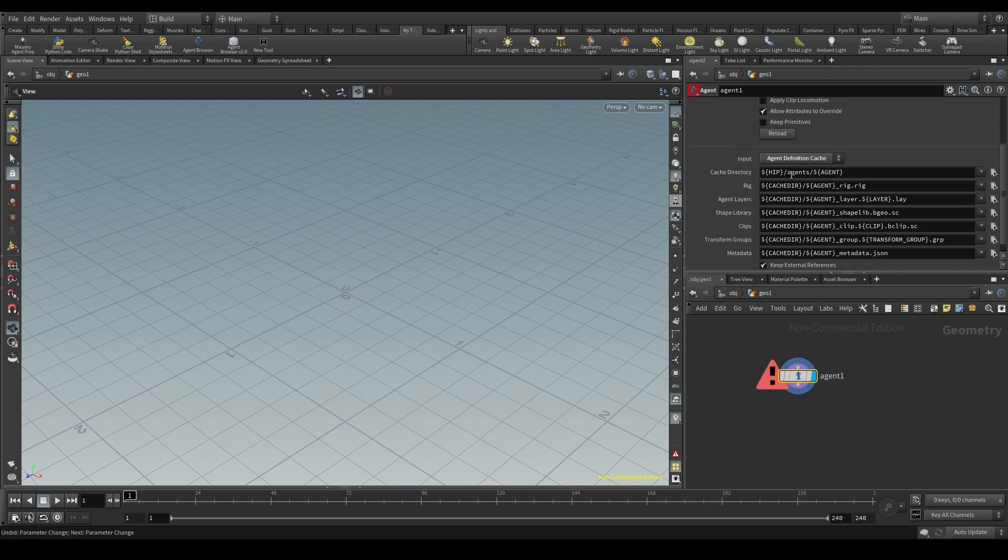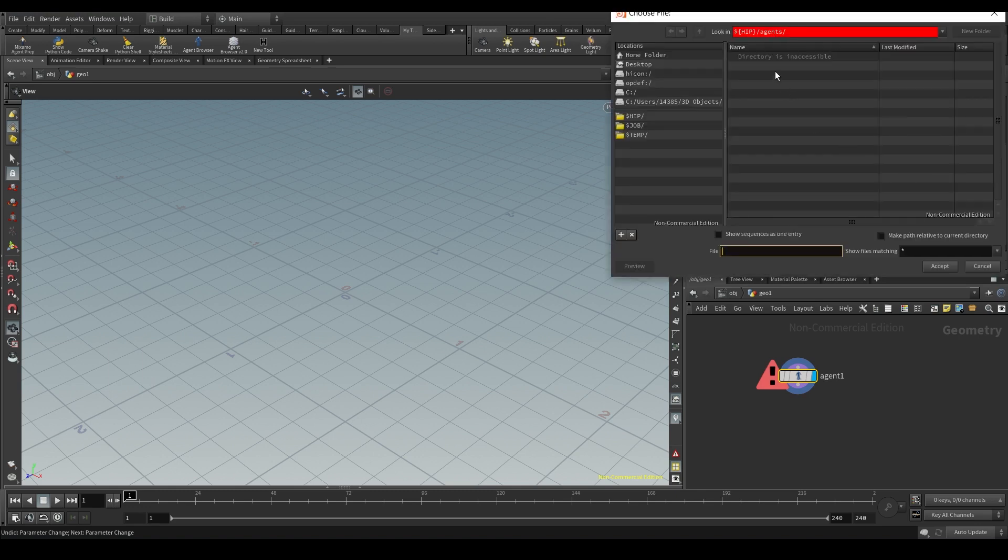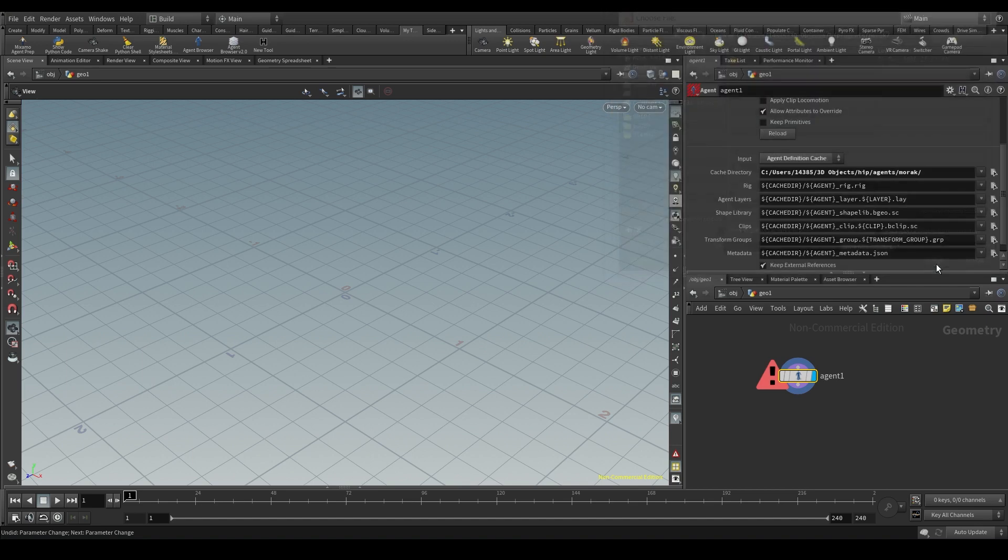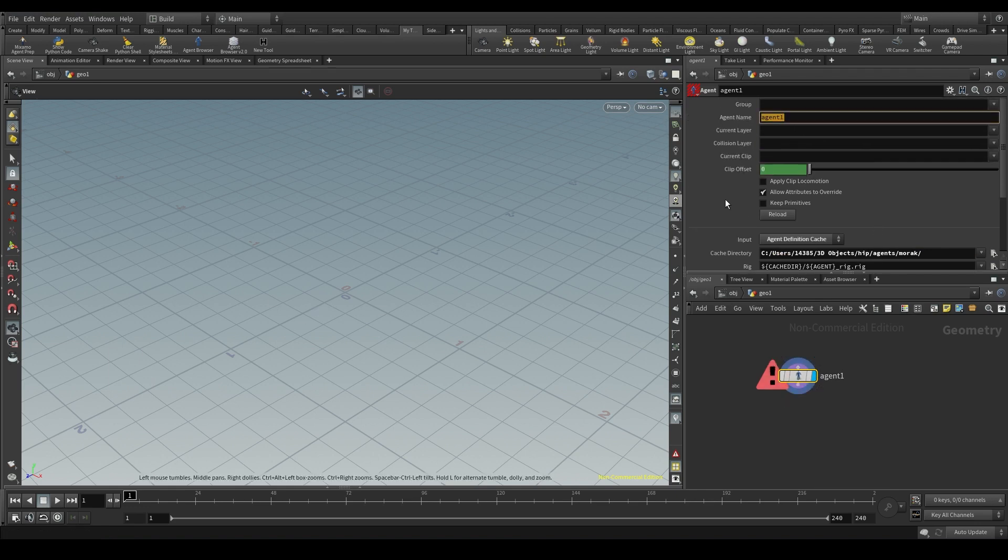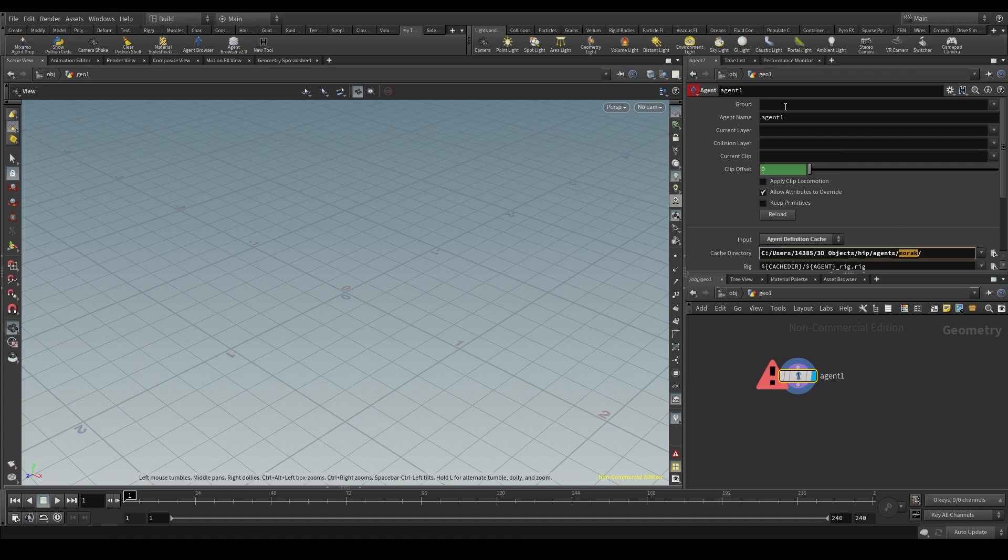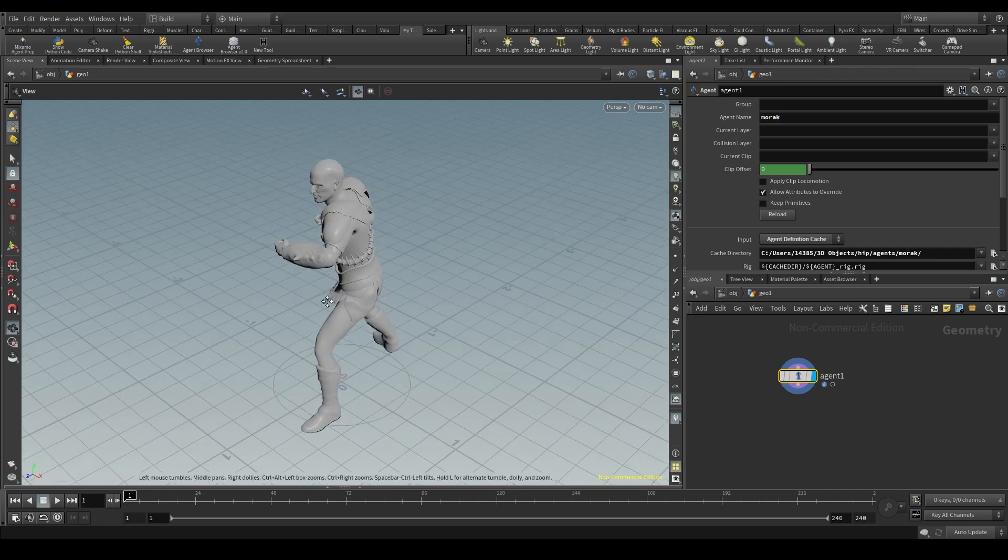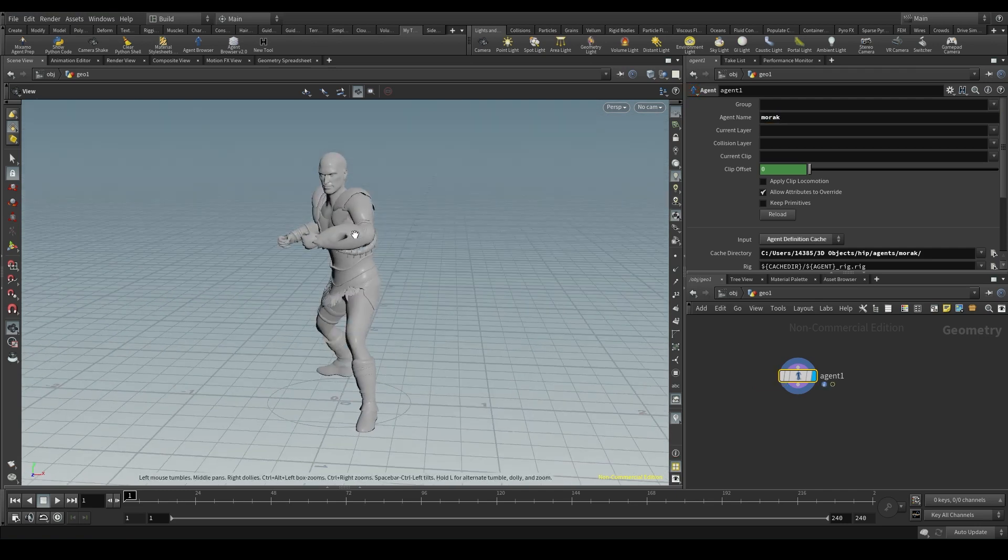And as the cache directory, I'll put the folder where I previously saved my agent's cache. The morack folder. Accept and this is the directory we'll be reading the cache from. But you'll see a warning here and nothing in the viewport. And that's because the agent name doesn't match the cache I'm trying to load. The cache has been saved under the name morack. But this agent name is looking for an agent called agent1. So the node is all messed up. Let's change this agent1 to the name of the cached agent, which was morack.